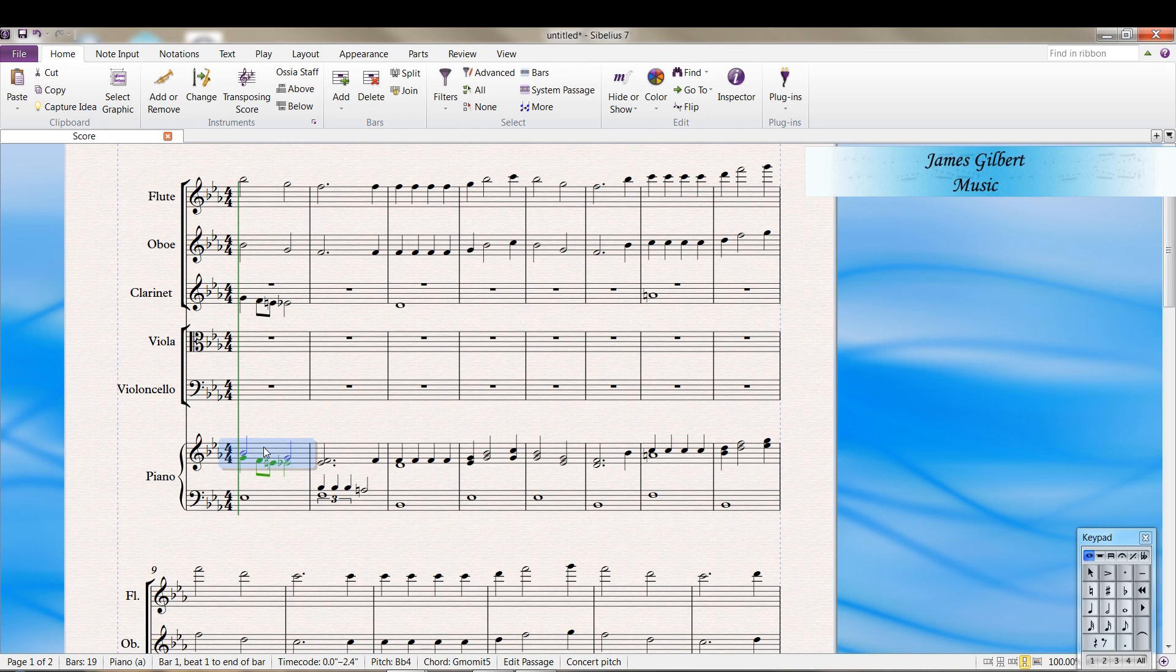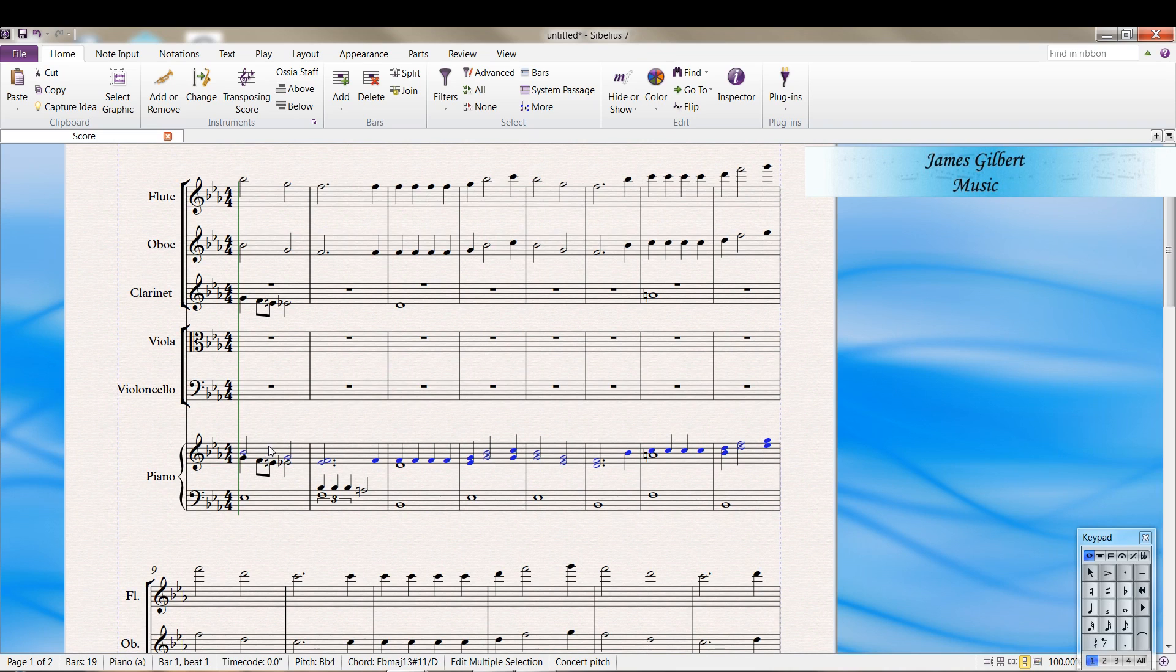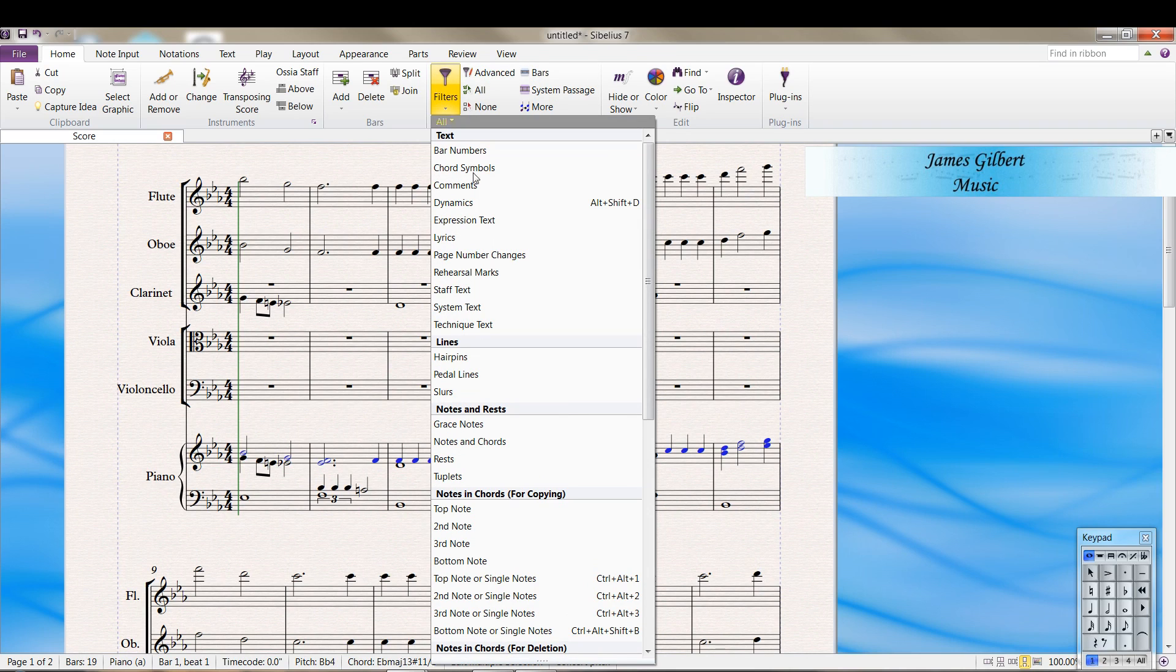Triple click the piano right hand treble clef again. Do CTRL ALT SHIFT 1. That selects voice one. And in the filters, we want to do the bottom note.